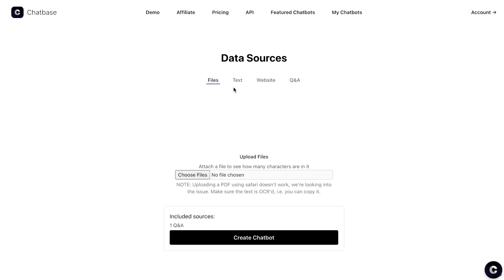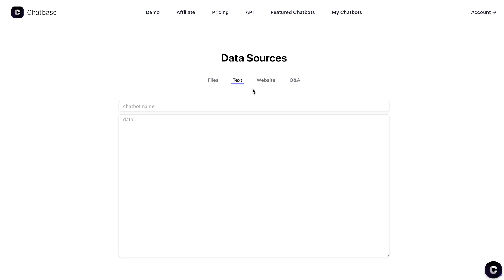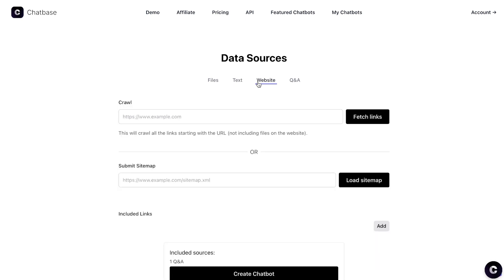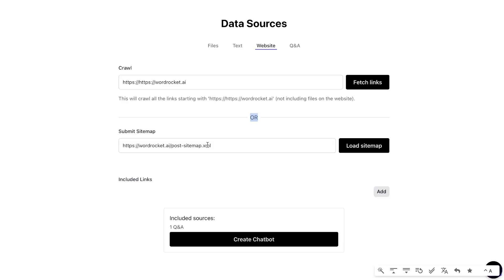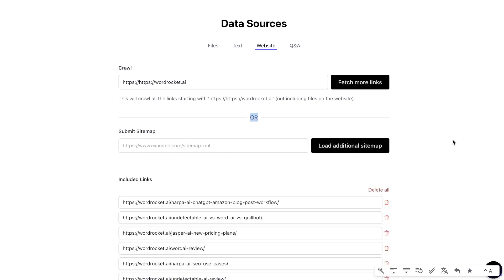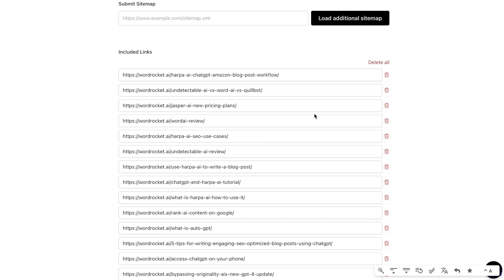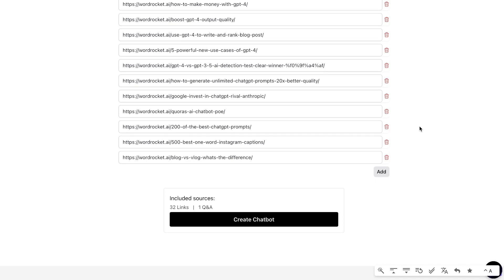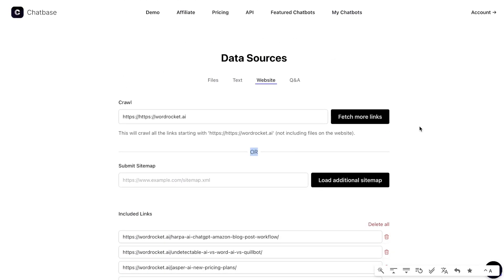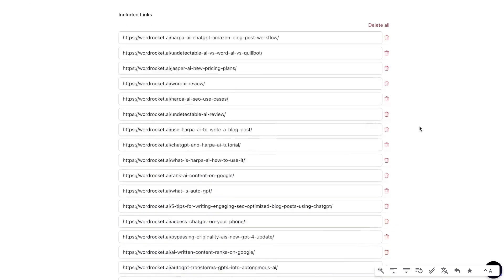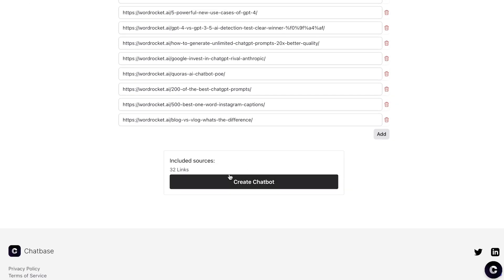In this example I'll be using the website method, since I want to create a chatbot for my website so users can ask questions instead of scrolling through pages. The first thing to do is enter your URL, or you can submit your sitemap URL. I'll load the sitemap, and as you can see it pulls all the links — which allows you to easily crawl your website and have that information fine-tuned into a chatbot.